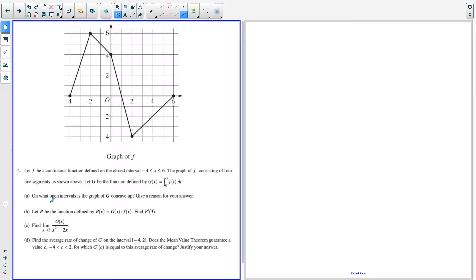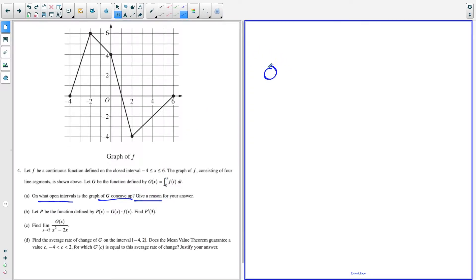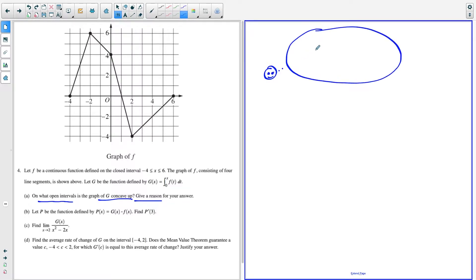For part A, we want to find on what open intervals is the graph of G concave up, and we have to give a reason for our answer. When I hear the phrase G of X is concave up, that automatically makes me think that G double prime of X is greater than zero.